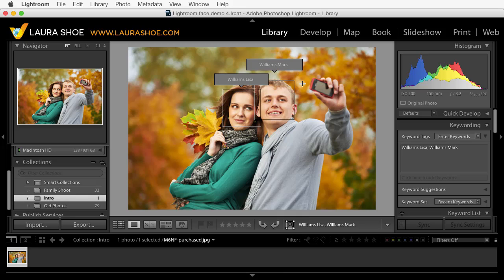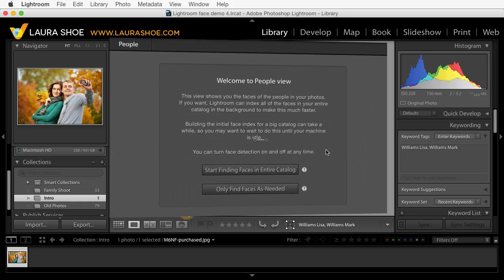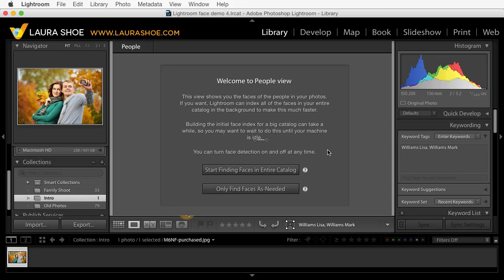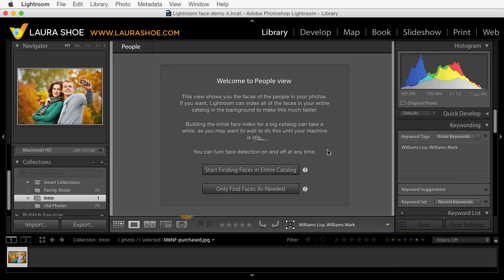Before you do face tagging, Lightroom has to create an index of faces, meaning that it will read through your photos and identify all of the face regions. When you go into people view for the first time, whether or not you have people in Lightroom yet, it will ask you whether you want it to go ahead and index your entire catalog. Now if you have tens or hundreds of thousands of photos, this could take hours or days. I would suggest not doing this right away.